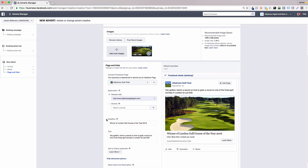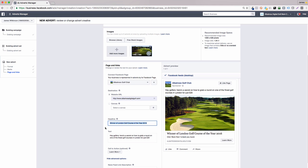Now we need to add a brief headline to tell people what your advert is about, and try to use copy that will entice the user to click through and keep it short and on point. For this ad, we'll use the text winner of London Golf Course of the Year 2016.